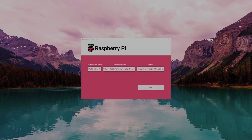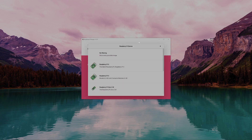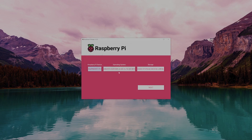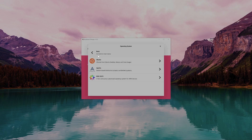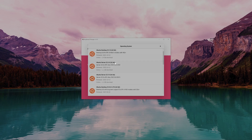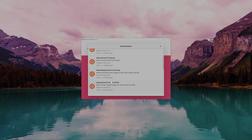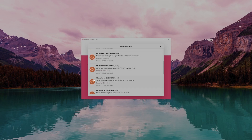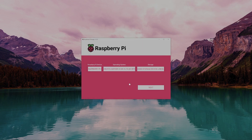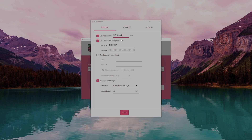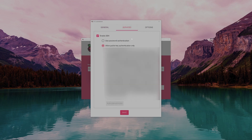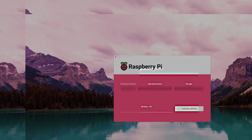Next, I flashed the SD cards using Pi Imager. We will be using the 64-bit Ubuntu server. I intend to manage these headless so we don't need a fancy GUI, and I went ahead with the long-term service channel, just personal preference. After adding my public key and setting the host names, it was time to flash the image to the Pis — again and again and again.